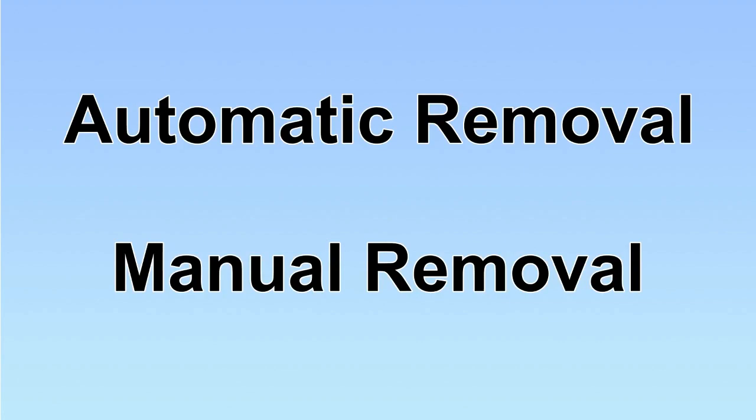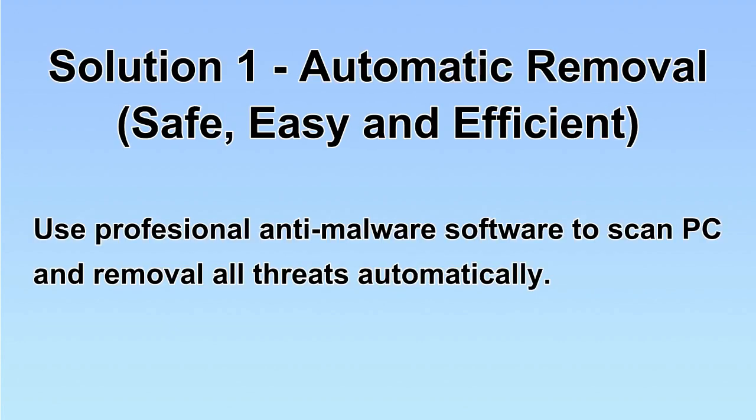We have two solutions to remove the virus: automatic removal and manual removal. I will show you automatic removal first.